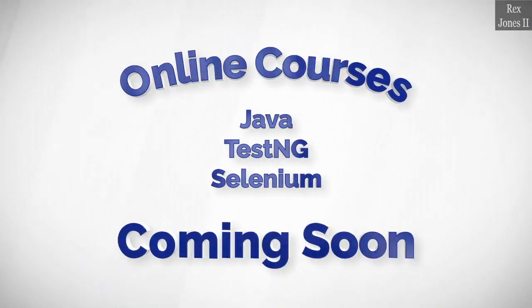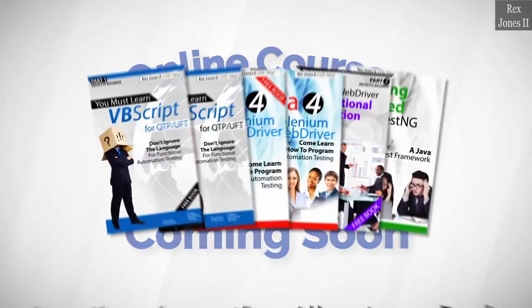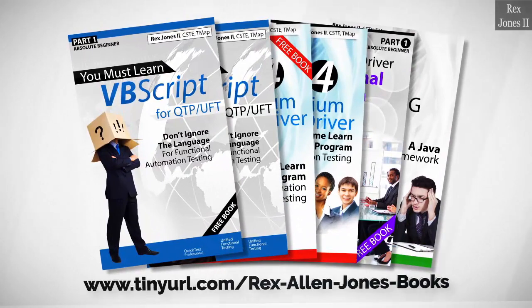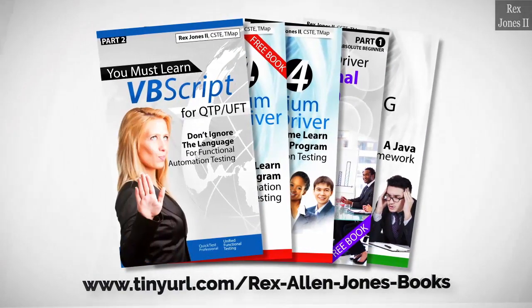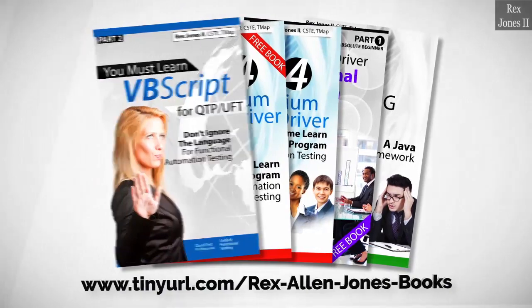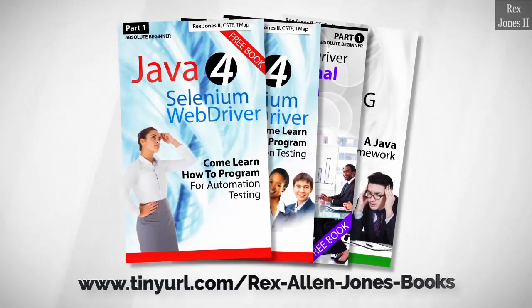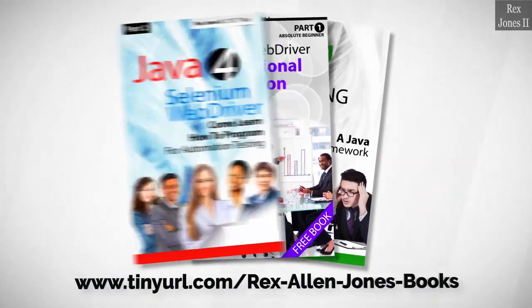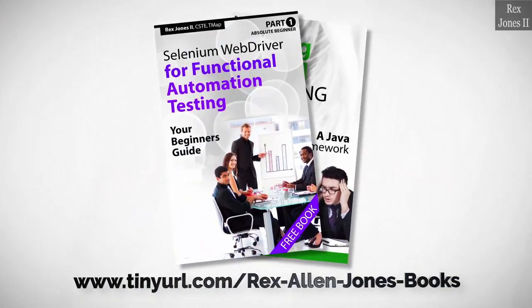Online course is coming soon. Books available in paperback, ebook and PDF. All part one ebooks and PDF documents are free. Programming books for UFT, programming books for Java, here's a Selenium automation book and TestNG.